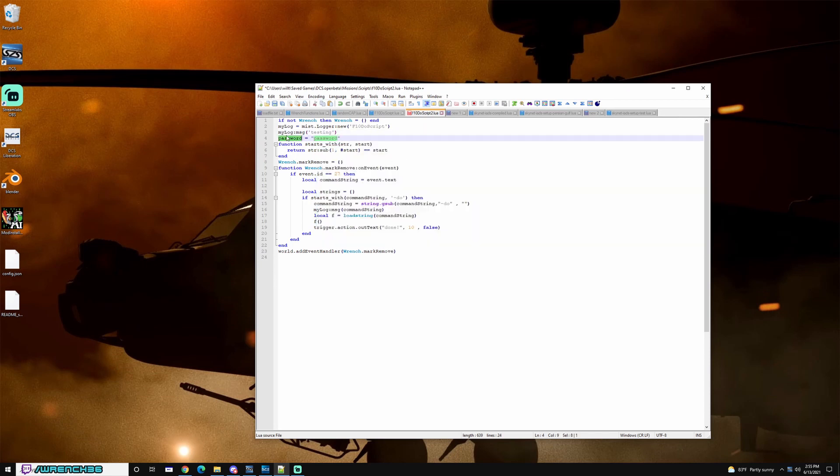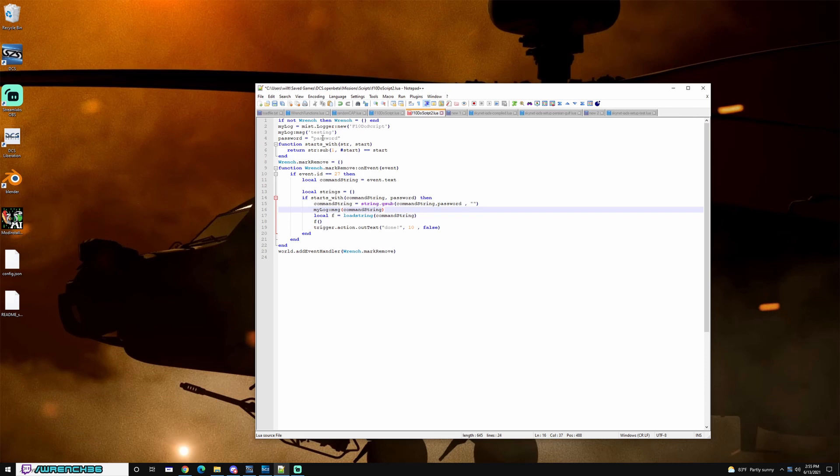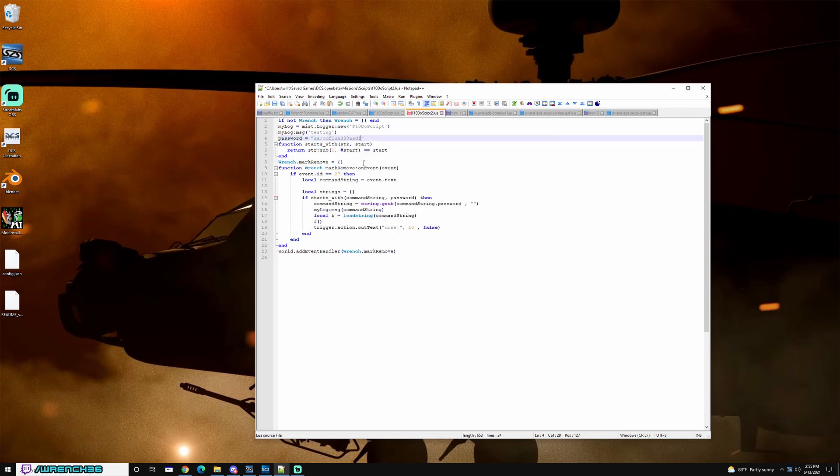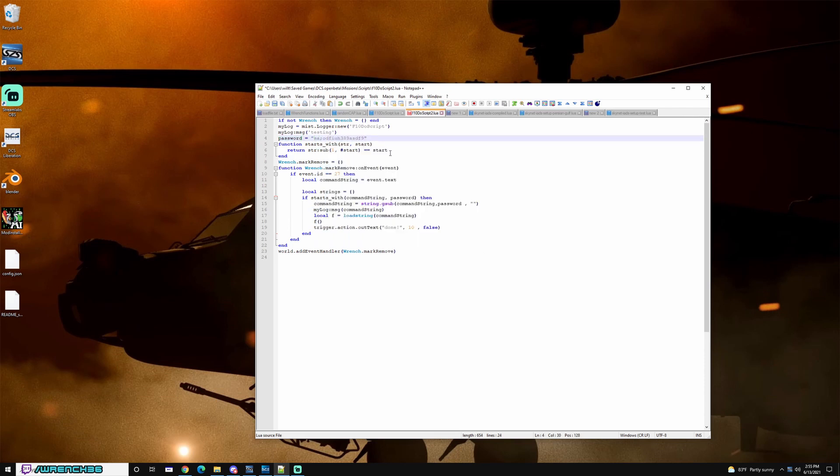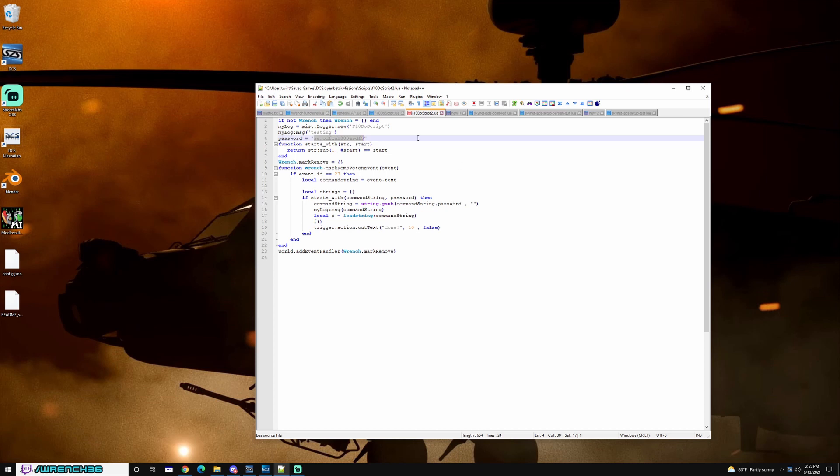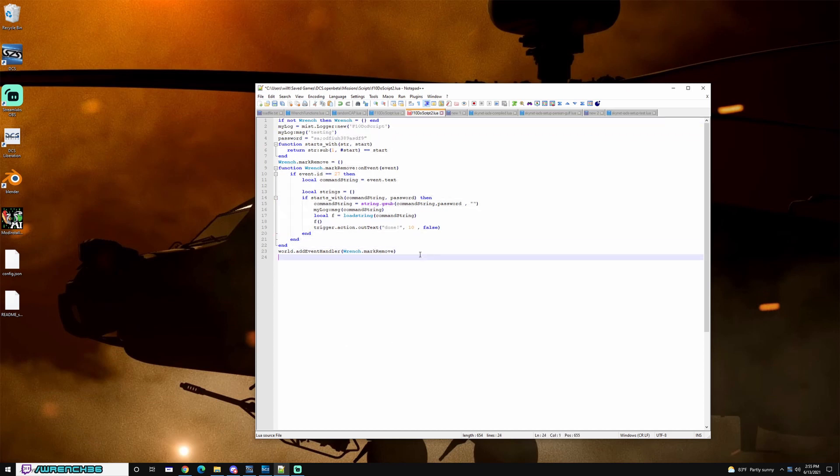And then what I'm going to do is replace these with password. So now all that one would do if they want to use this is they'd come up with a password and now they'd have to type that instead of do for the system to work. The problem is, this would get packaged into a mission and those missions get distributed when people join a server.